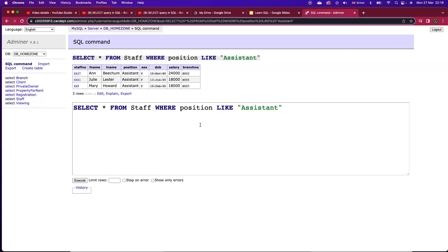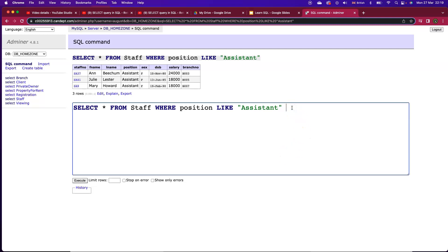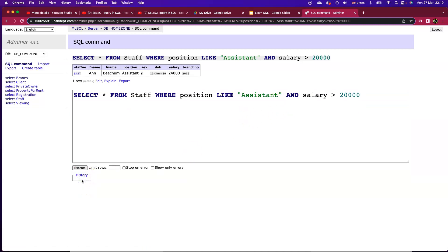But let's say we only want assistants who have a salary of greater than 20,000. In this case I want both of those conditions to be true on the same record at the same time. So this is where I use the AND logical operator AND salary greater than 20,000. If we execute that query both of those different conditions are true in that one record and Ann Beecham is both an assistant and has got a salary of greater than 20,000.